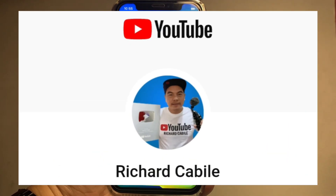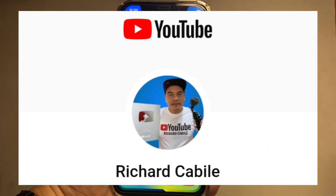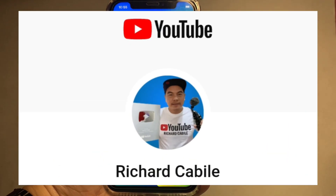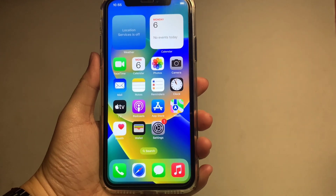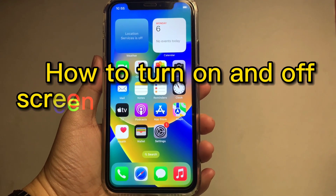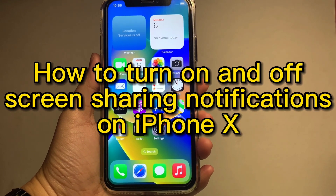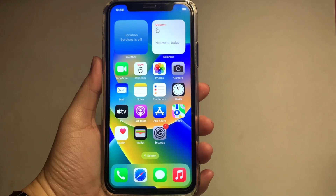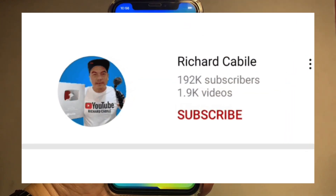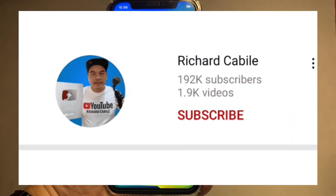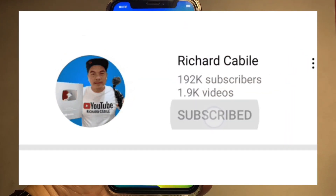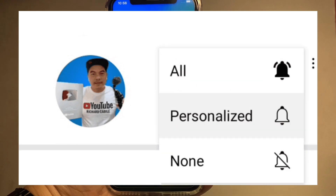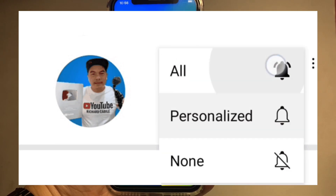Welcome to Richard Kabilie's YouTube channel. For today's tutorial, I will be teaching you how to turn on and off screen sharing notifications on iPhone X. Kindly subscribe to this channel and don't forget to hit the subscribe button and the bell to notify you for the new updates.